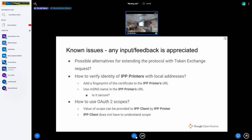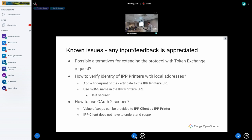The session is finishing a little bit earlier as there aren't many questions. We can grab some coffee and perhaps start a few minutes early with the containerization session.